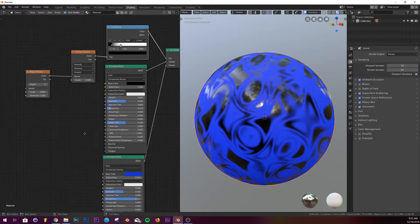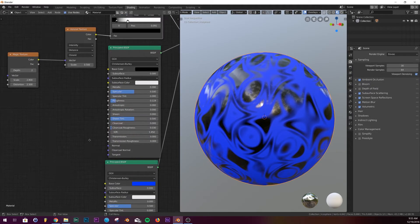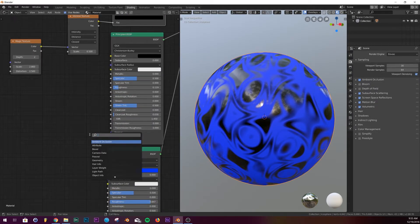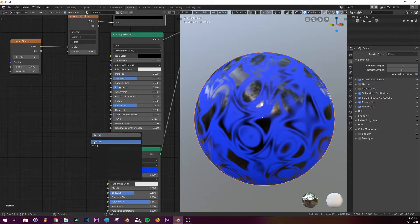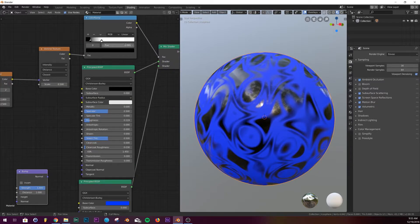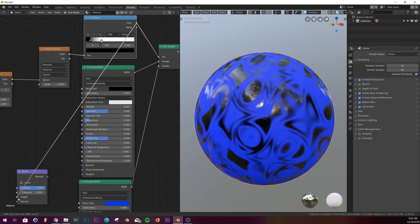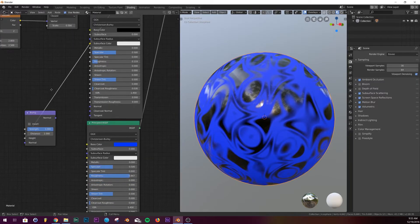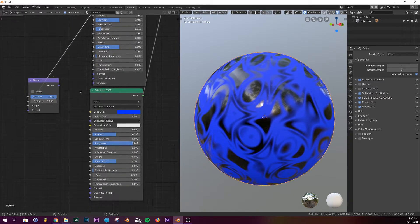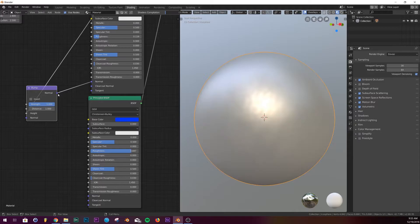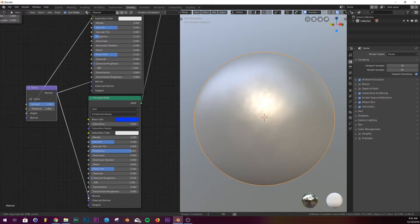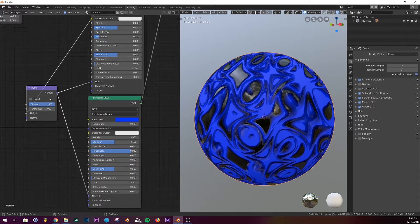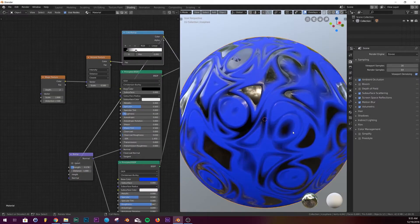And then last thing we need to do is add a bump node so we can add some displacement to this shader. We're gonna put the color into the height from our color ramp to the bump node, and then on both of the normals of the principal we're gonna plug the normal into the normal.